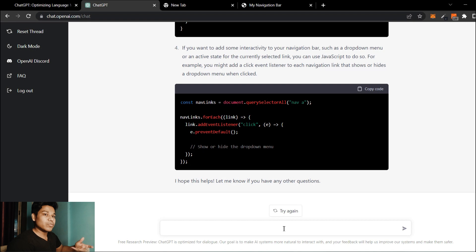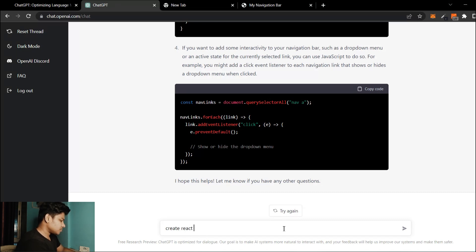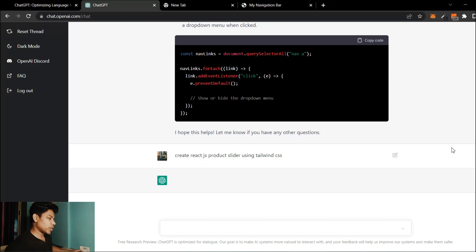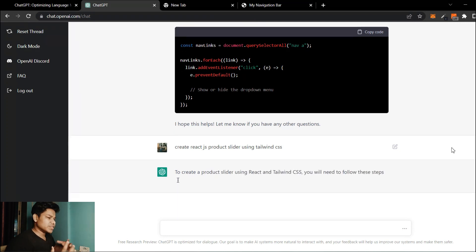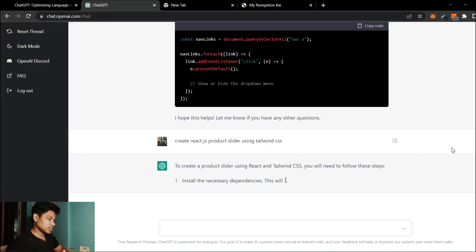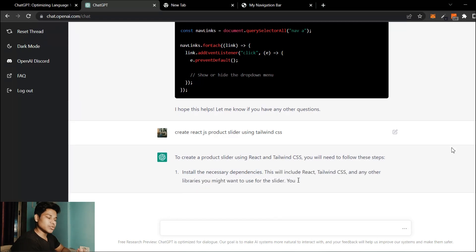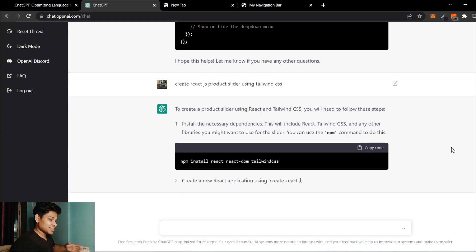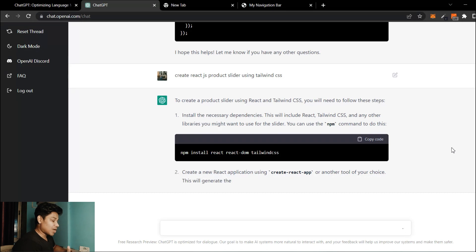Now I'm going to create a slider in React using Tailwind CSS. You simply type: 'Create a React.js product slider using Tailwind CSS' and click submit. The AI is analyzing the command and will generate the slider component. It's always better to be as detailed as possible — mention the coloring you want, whether you need a gradient, and it will include that too. Here you can see it's giving me all the commands I need to follow.